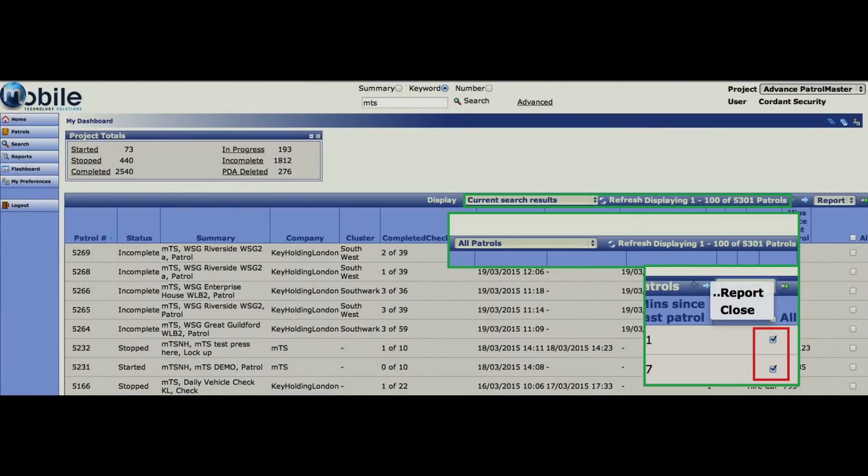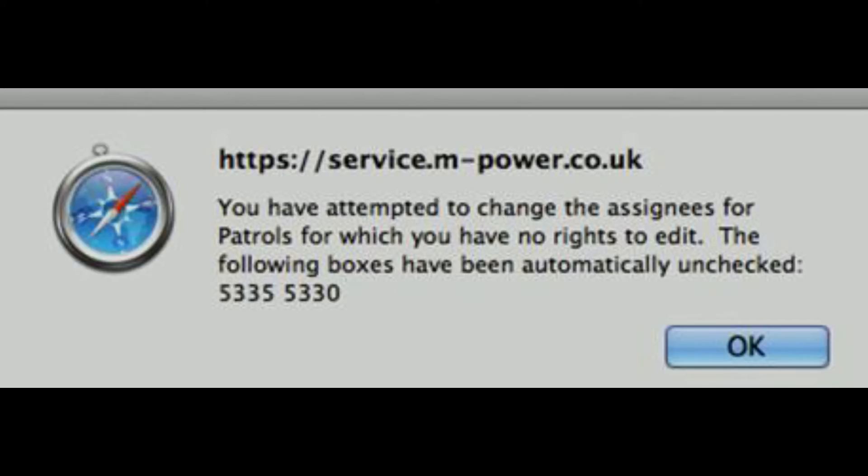You can select several patrols and use the drop down list to perform an action. For example, you can highlight two patrols as shown and hit either report, which opens them on screen, or close, which changes their status. If you don't have the appropriate level of access, you will see a message like this.